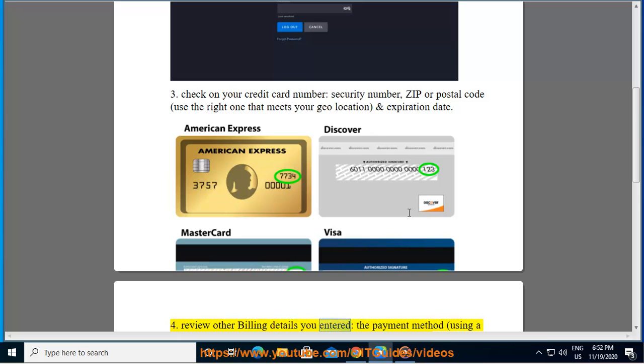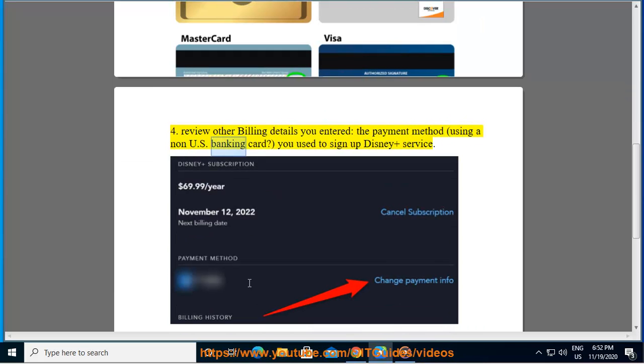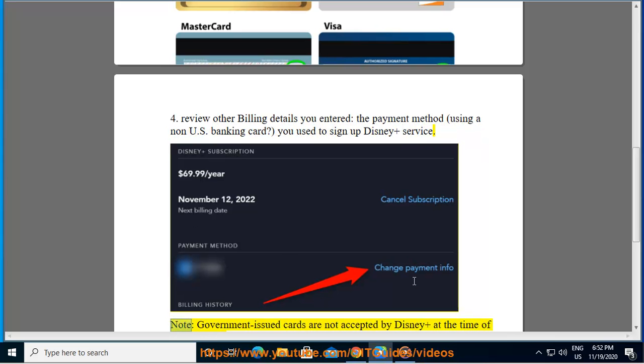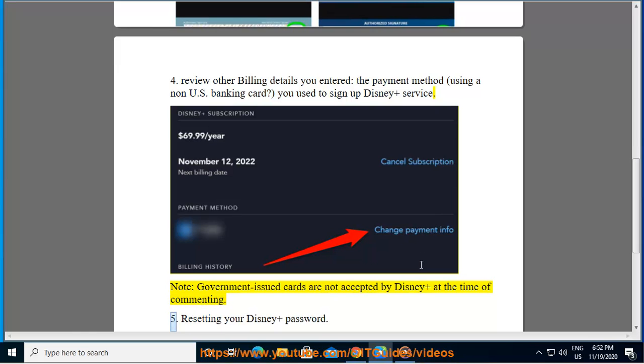Fourth, review other billing details you entered. The payment method, using a non-US banking card, you used to sign up for Disney Plus service. Note, government-issued cards are not accepted by Disney Plus at the time of commenting.